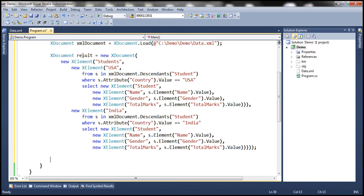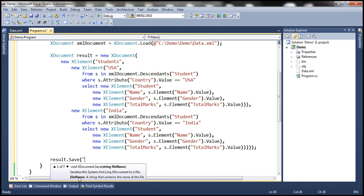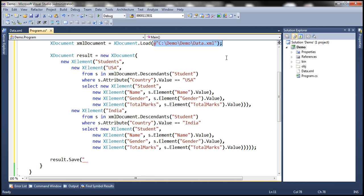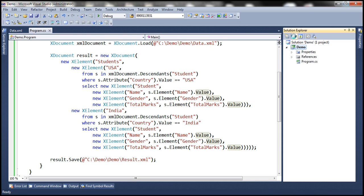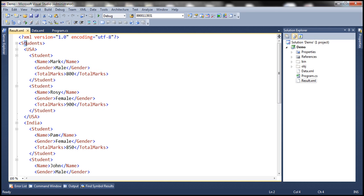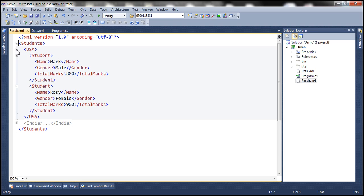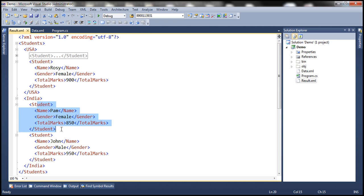Finally, we want to save the data present in this variable to a file. So result.Save — let's save it to the same folder. Let's copy this path and call this result.xml. At the moment we don't have result.xml within the project folder. Let's go ahead and run this. Notice that result.xml now has the students root element. Underneath students, we have country USA and country India elements. Within USA we have students belonging to USA, and within India element we have students belonging to India.